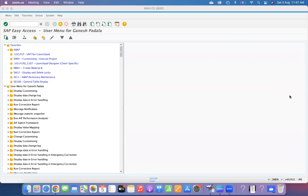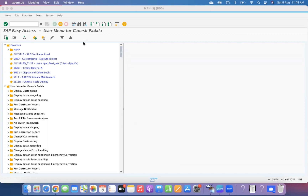First of all, I want to tell you that in S4HANA, when you create invoice verification, there will be a default tax code visible. I want to explain what that setting is, where you can configure it, and at what level you can configure those things.